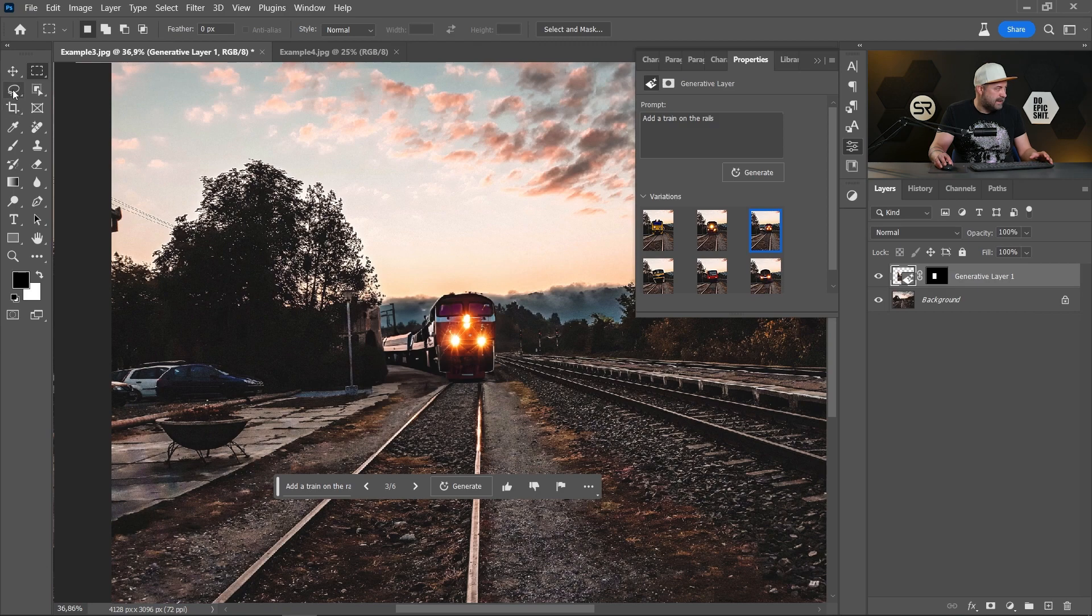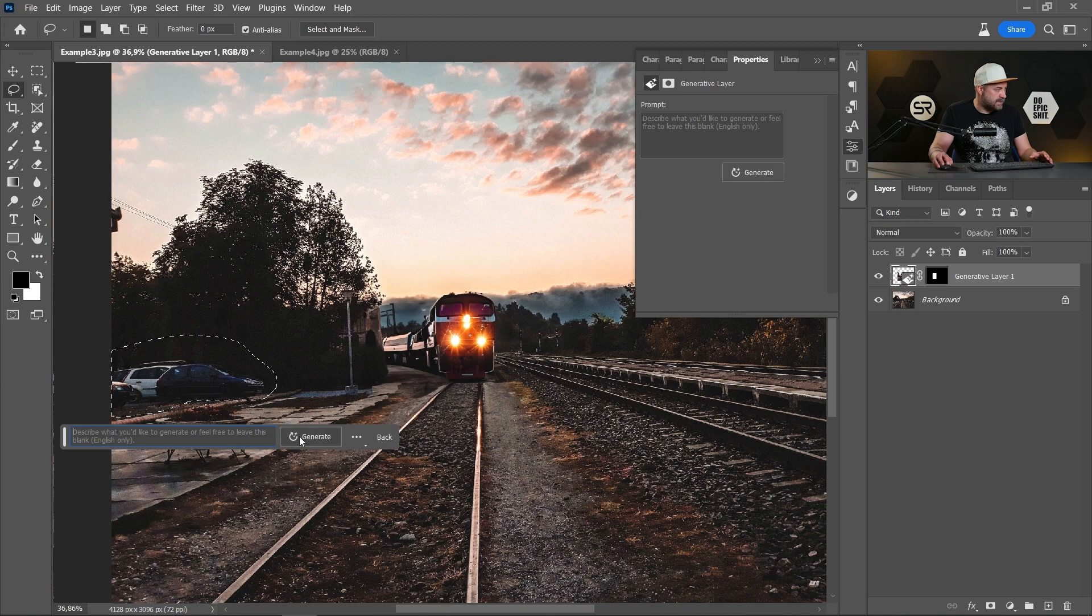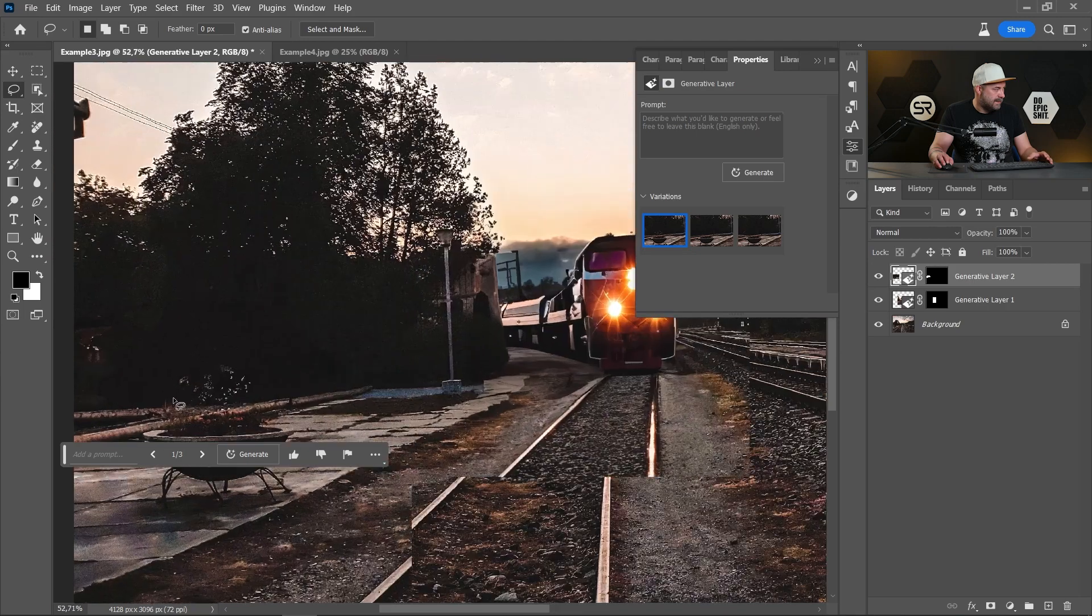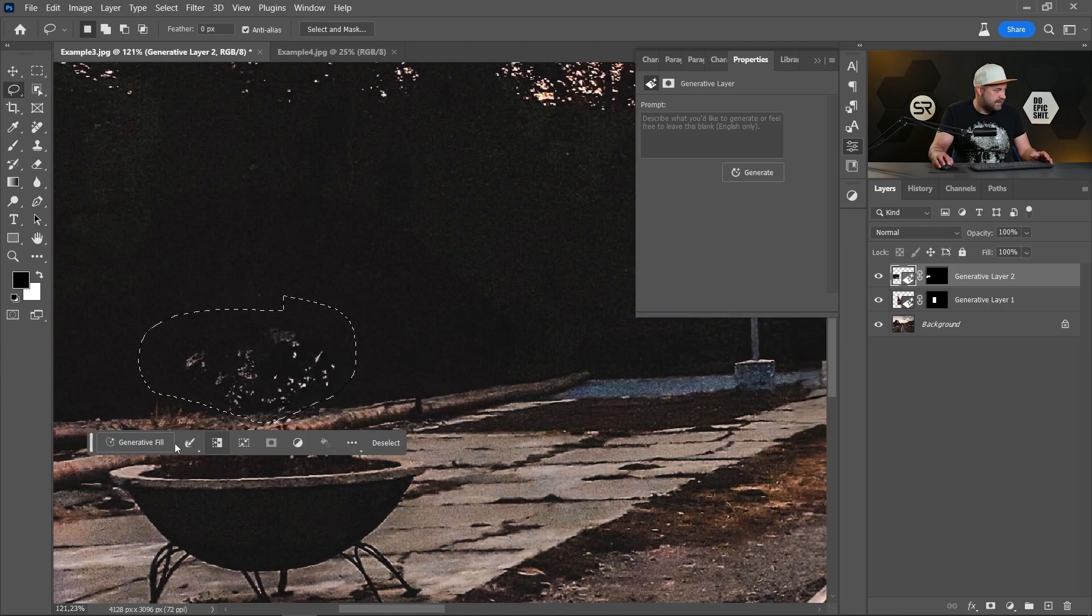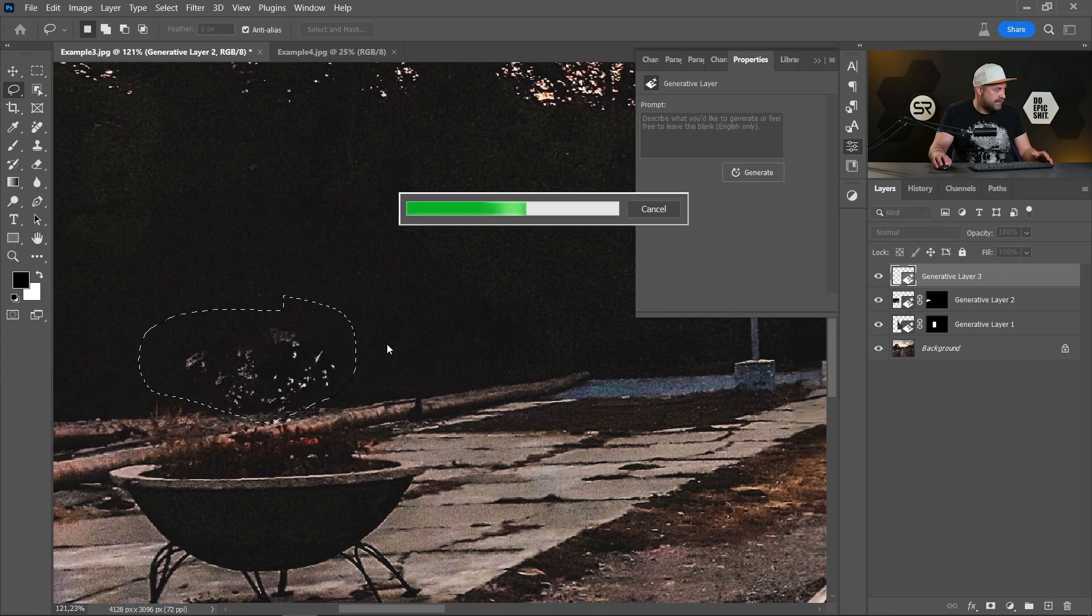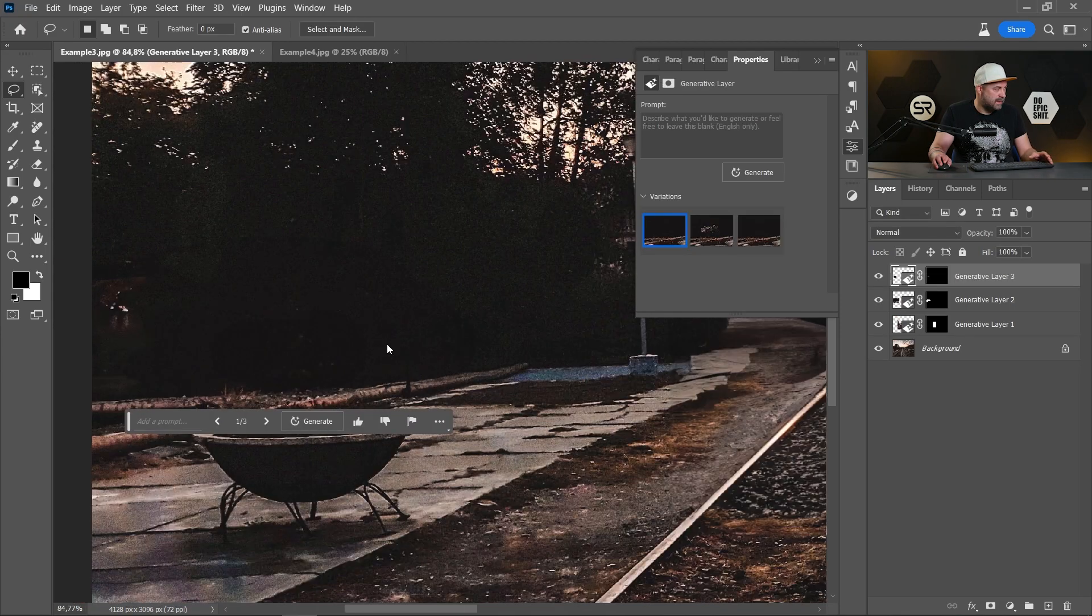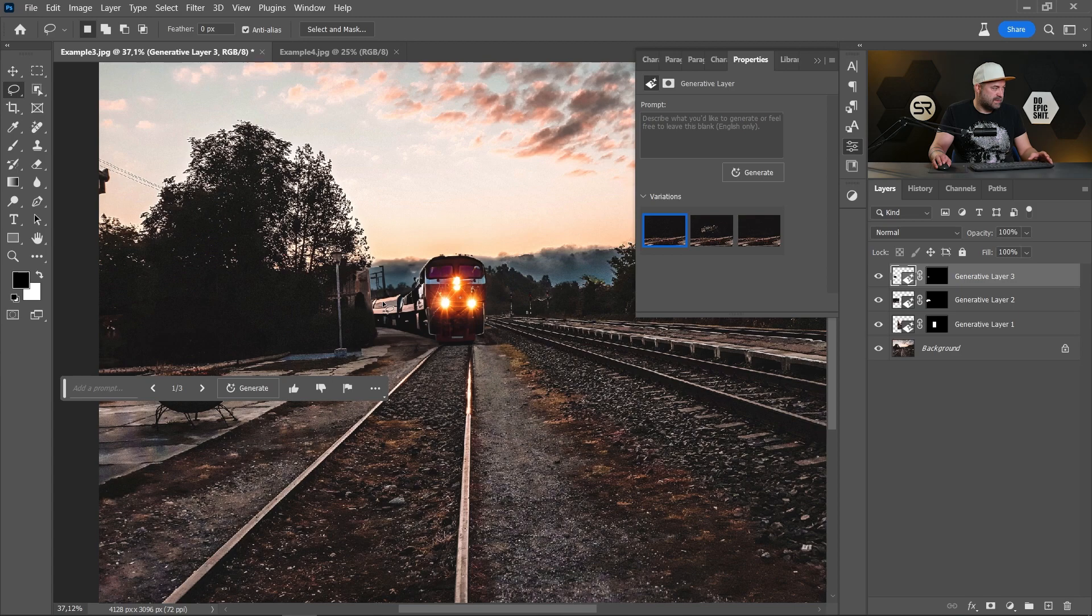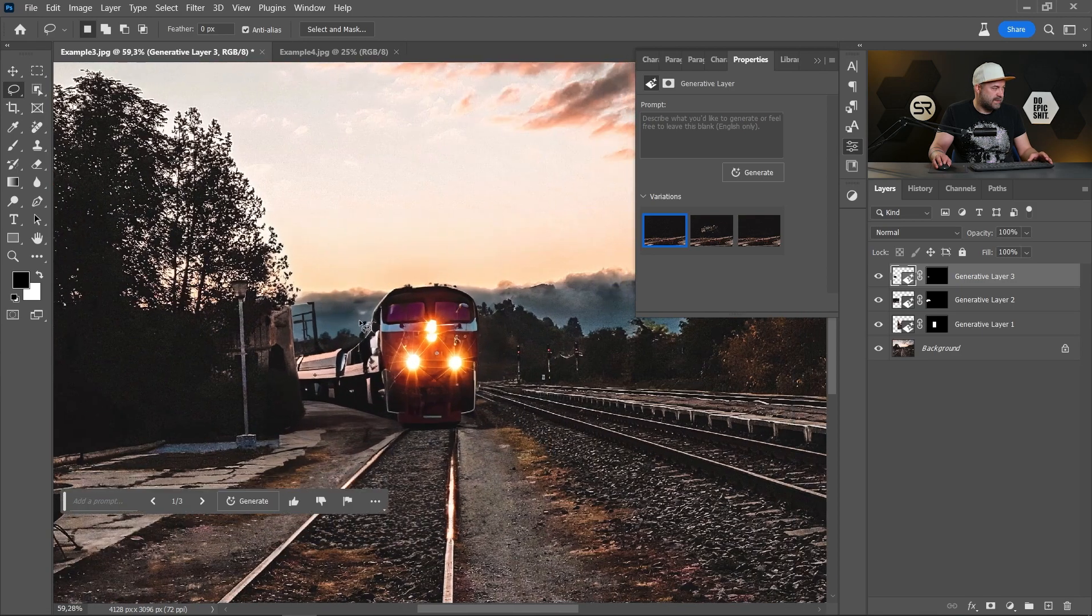Okay. Let's remove these cars. Generative Fill. Blank space. Generate. It's not so perfect. Now it's good. Okay. With a few clicks, we can make very good results. I am very impressed.